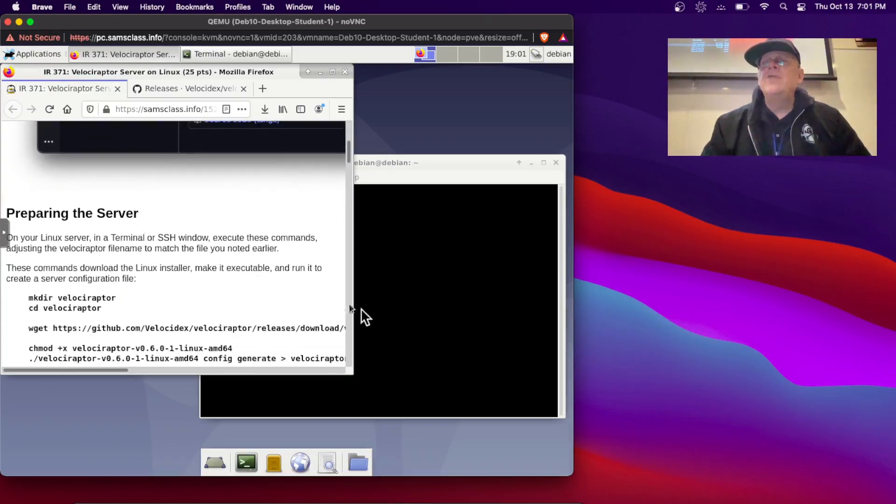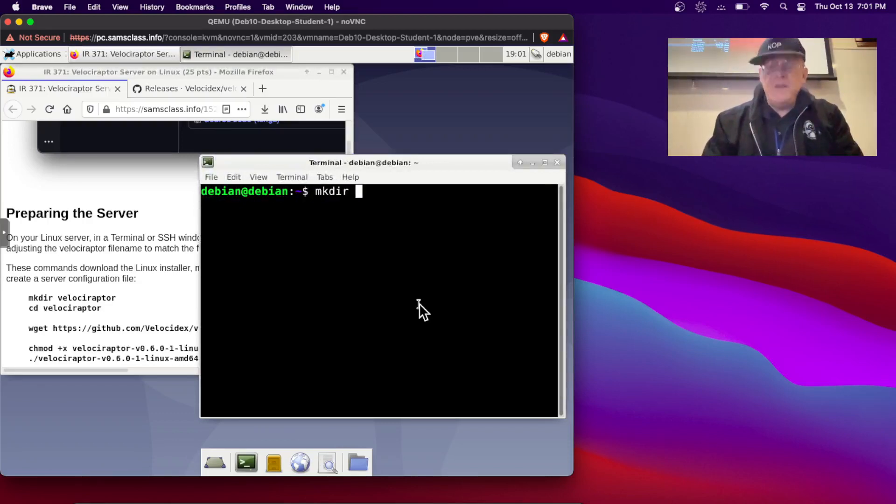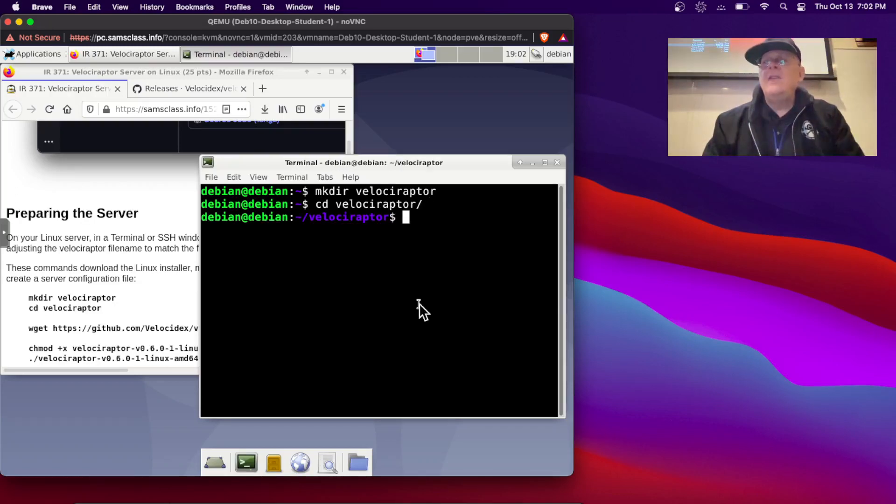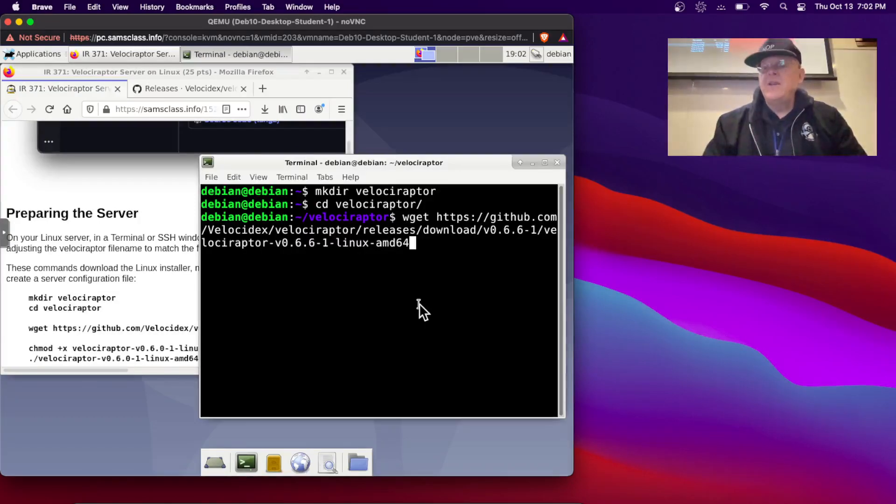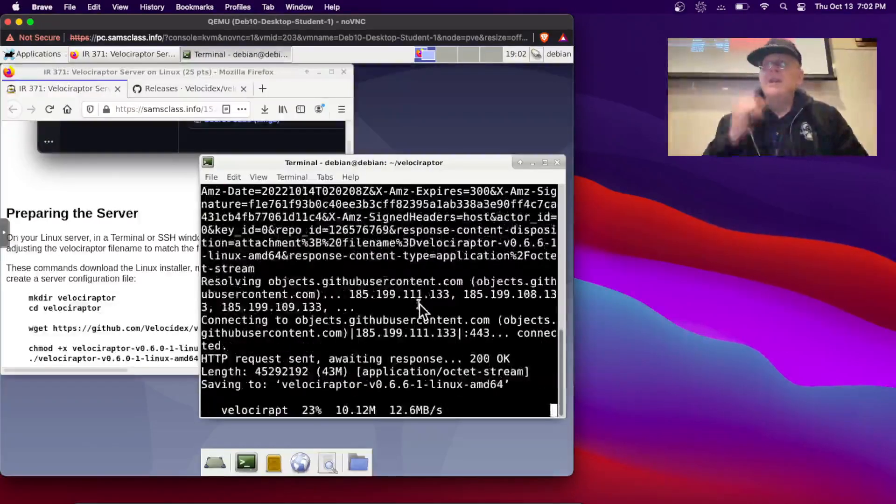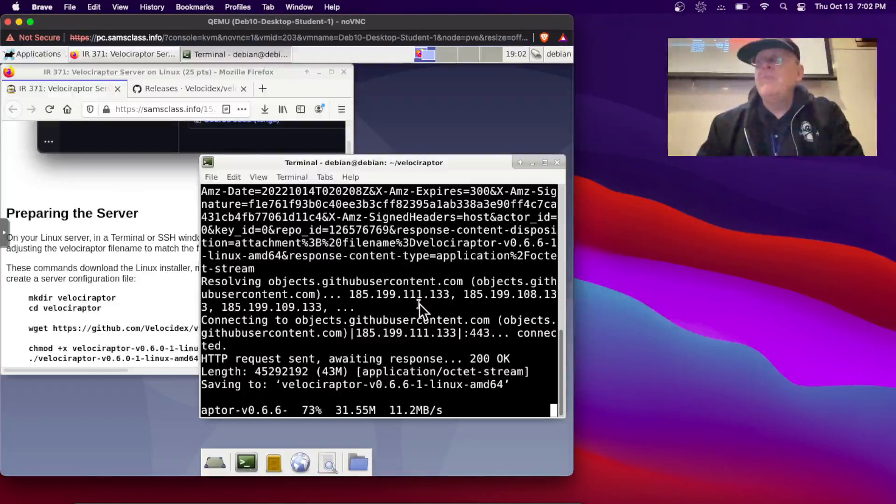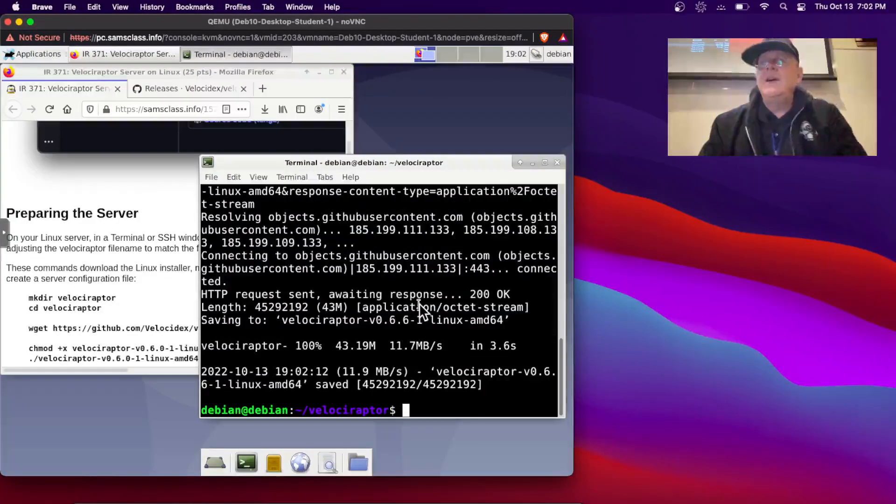Alright, so I'll make a directory to put it in, just to keep things tidy. Velociraptor, and go into there. Alright, and then wget the thing I just put in the clipboard. There it is, the latest version of Linux Velociraptor binary. And I got it.